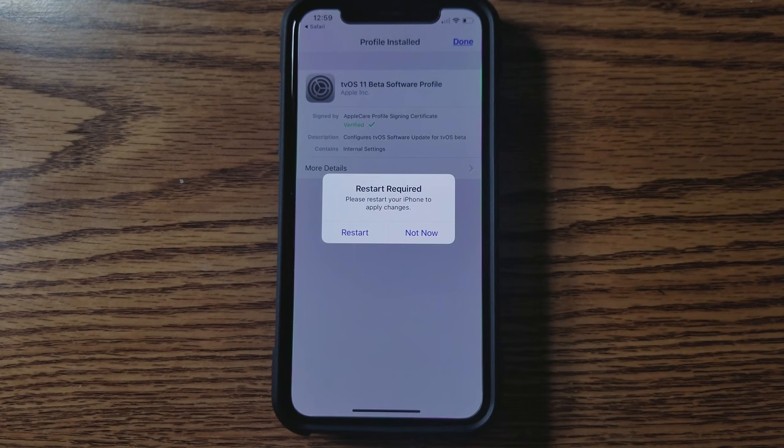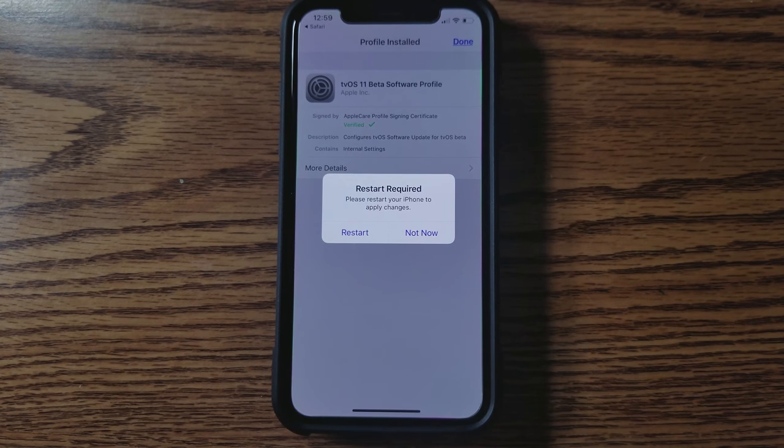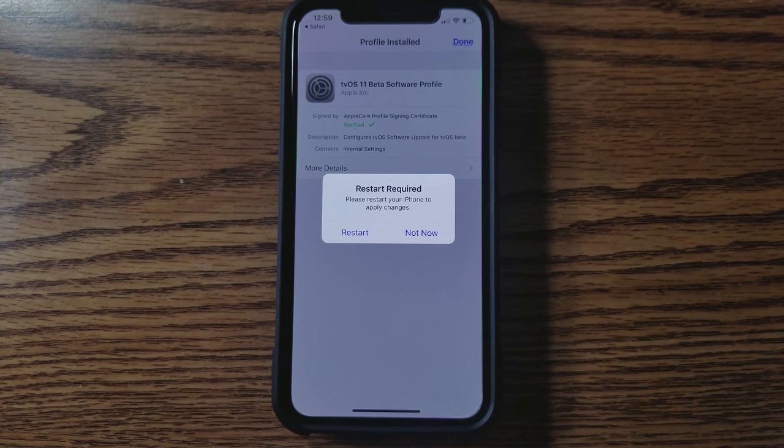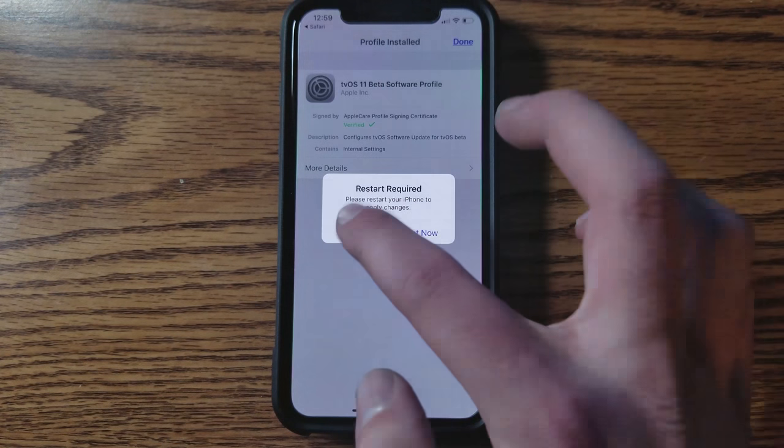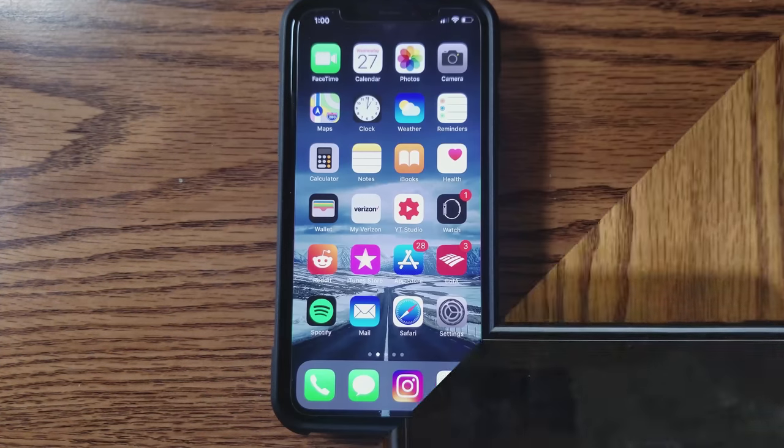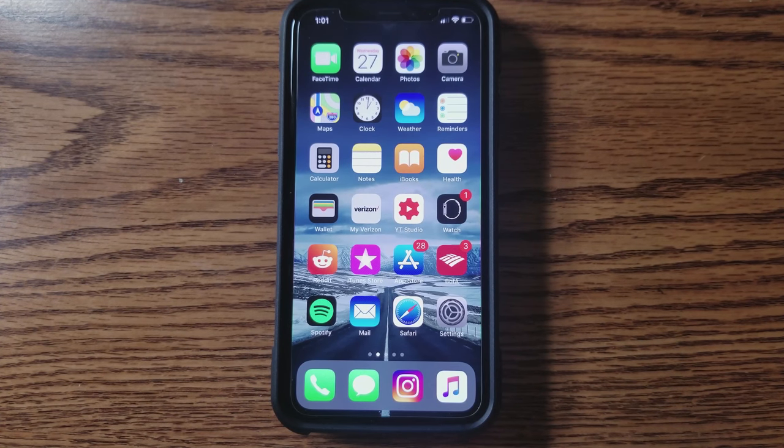Now it's going to ask you to restart your device, so you're going to go ahead and restart it, and then we'll be right back. All right, we are now back. The device has rebooted.